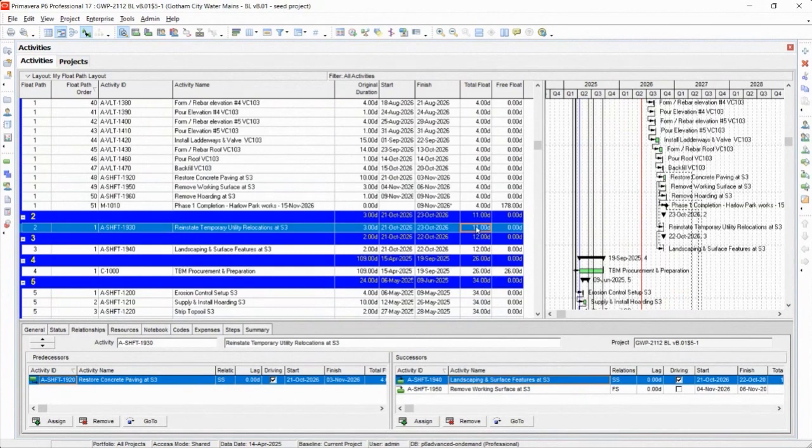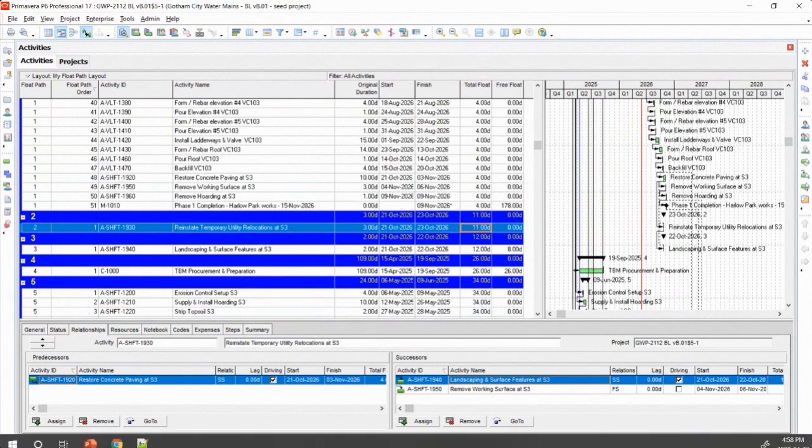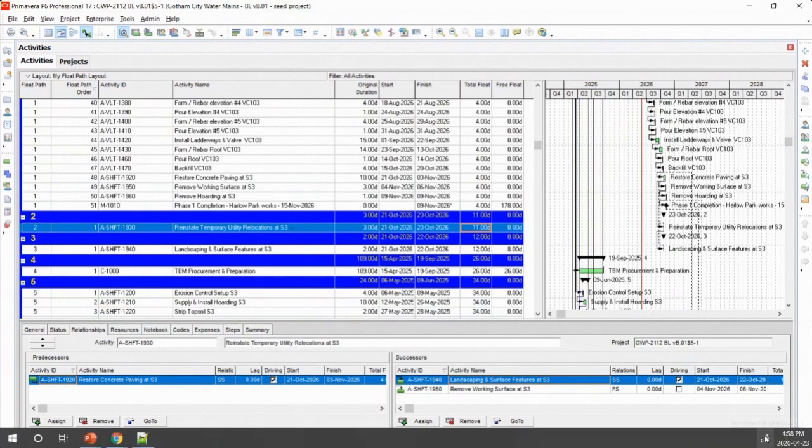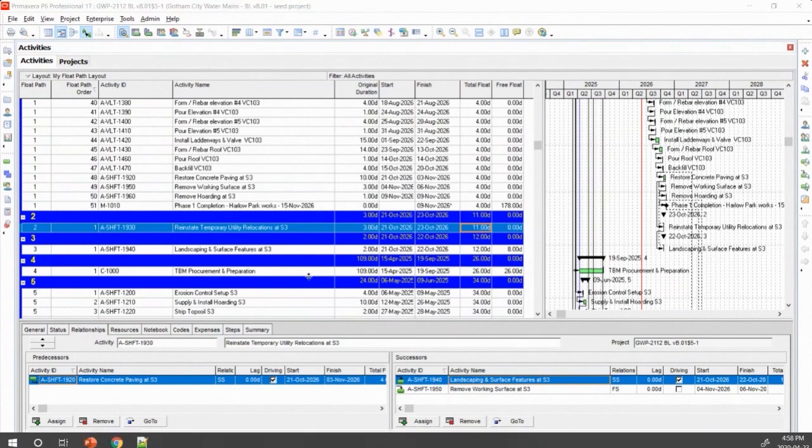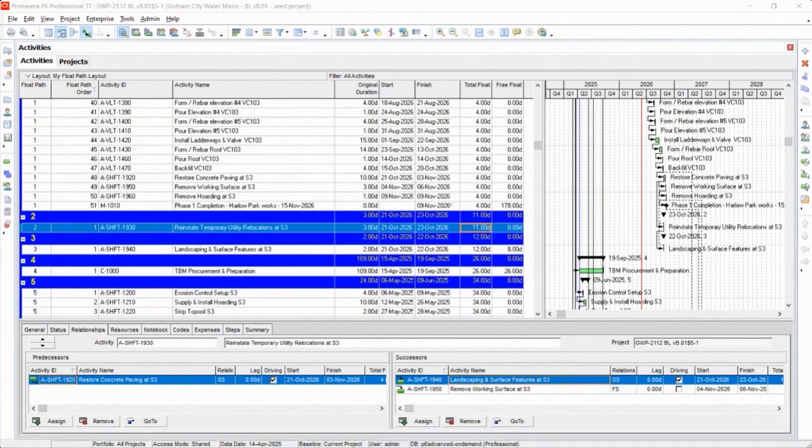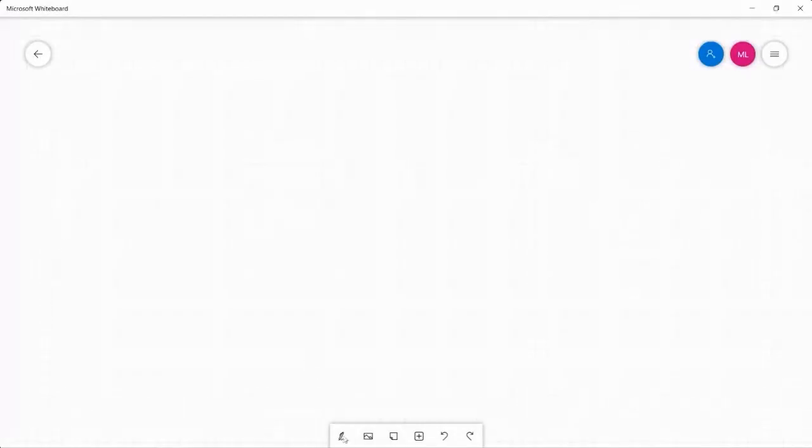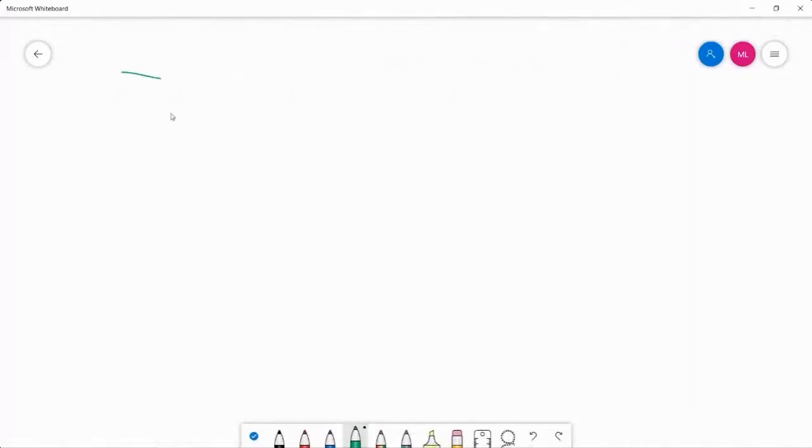Because basically what we're looking at is these activities, I wish I could draw a different picture for you. I'm going to try this whiteboard thing. All right, how do I draw? Here we go.